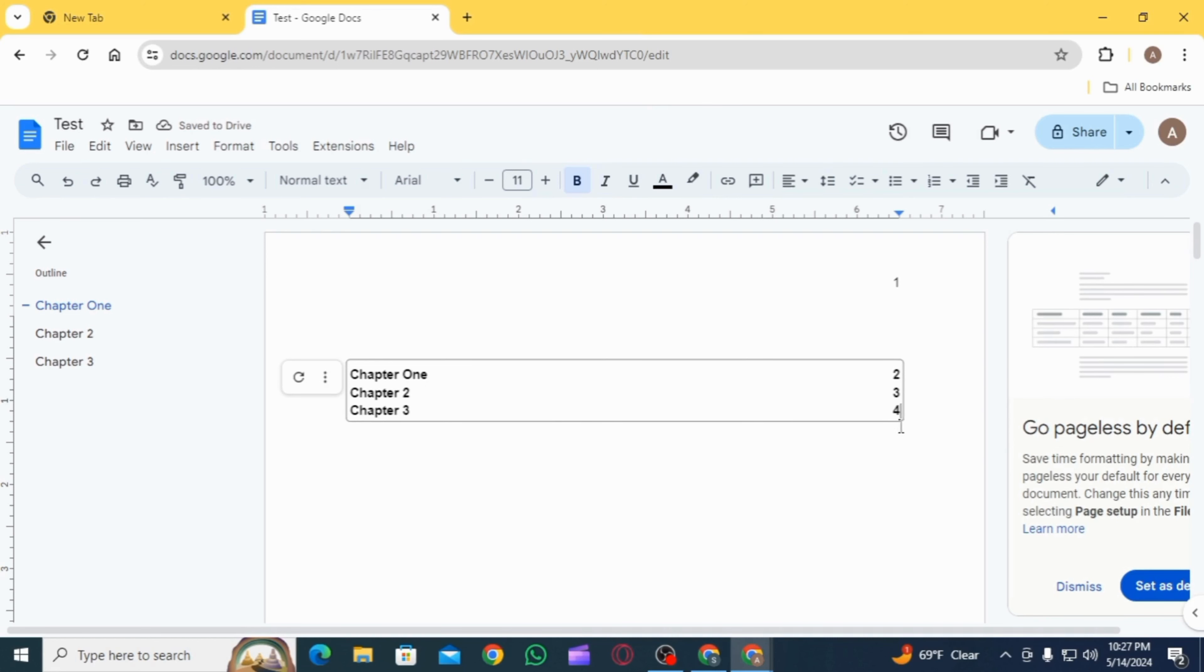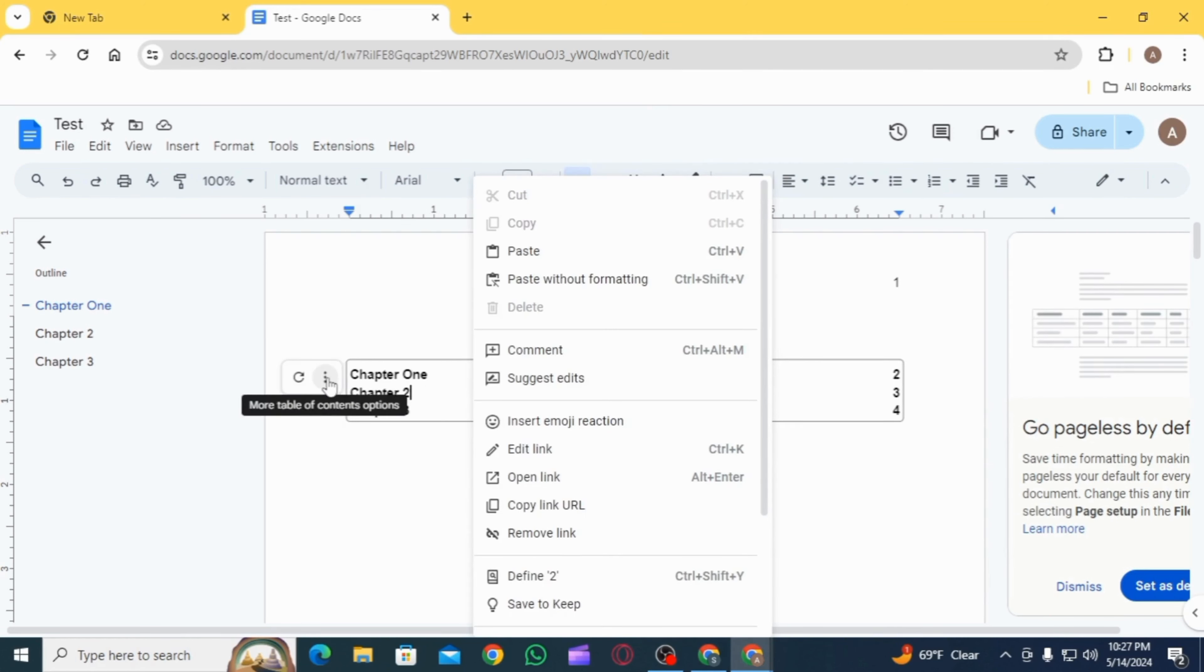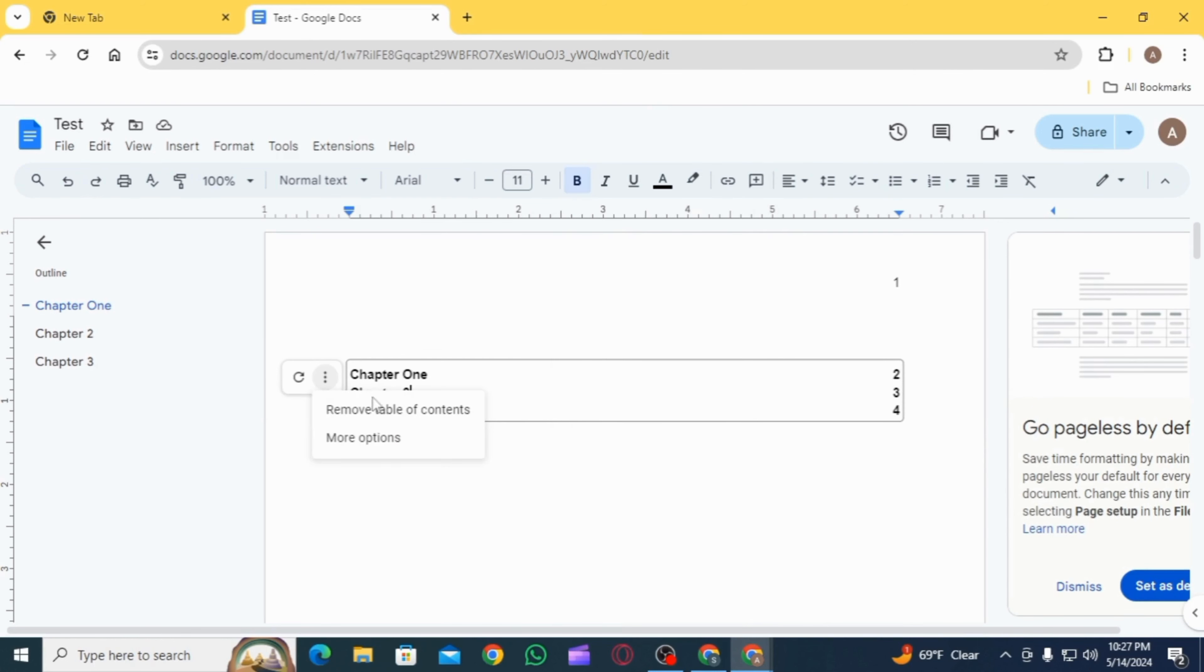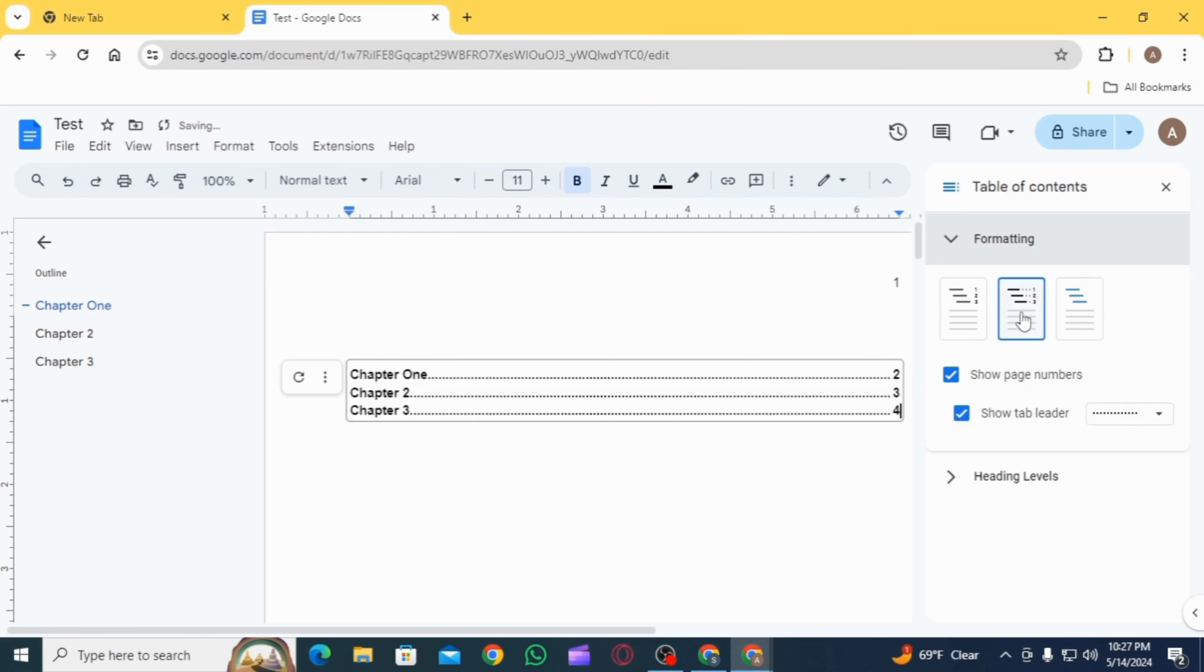Now on the right-hand side, you can decide the format of your table of contents. You can select whichever you want, and this is how you can make a table of contents in Google Docs.